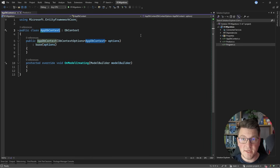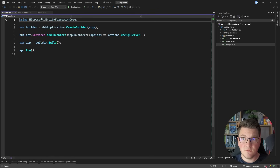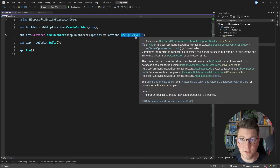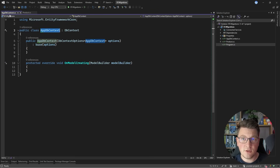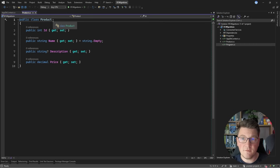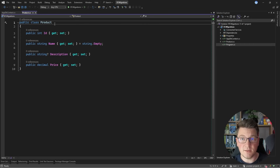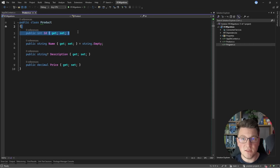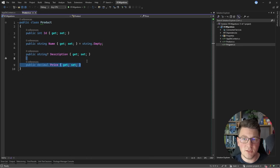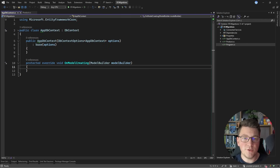This is my EF Core database context, and as you can see right now it's completely empty. Inside of my program file, this database context is configured to connect to a SQL Server instance. Now let's actually configure the one entity that I have, which is the product entity. You can see that this type is fairly straightforward — we have an ID property that's going to represent our primary key, and then we have the name and description properties, and the price of this product. Let's go ahead and convert all of this into an entity configuration for EF Core.